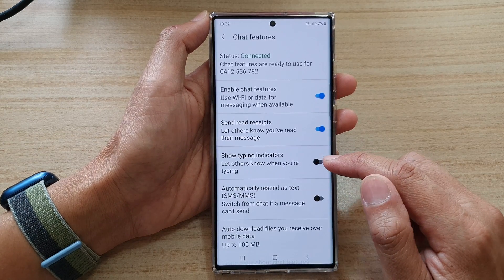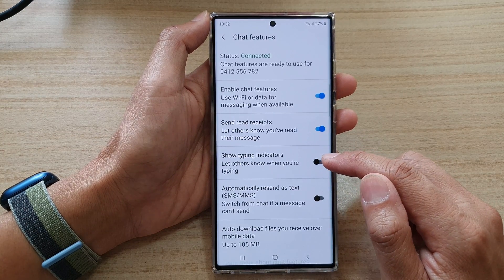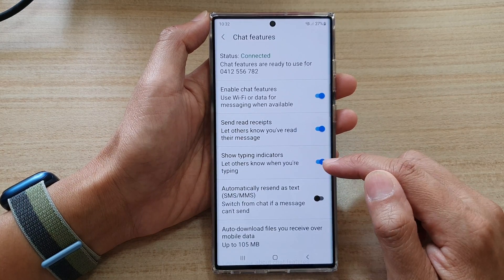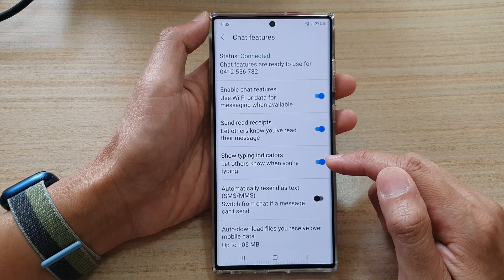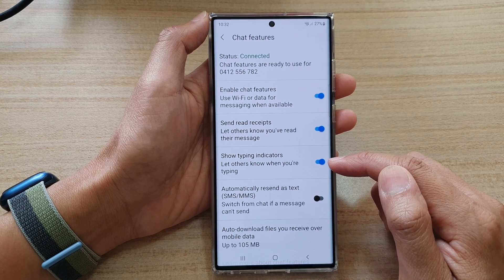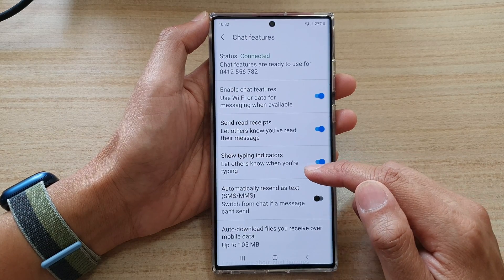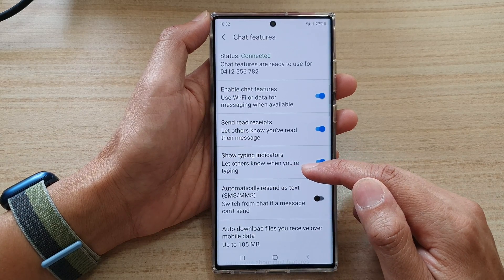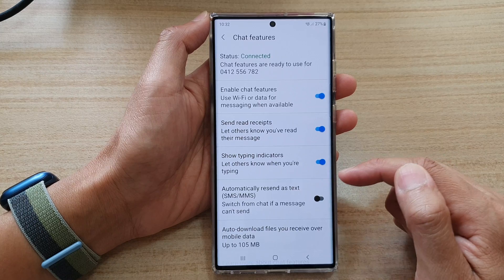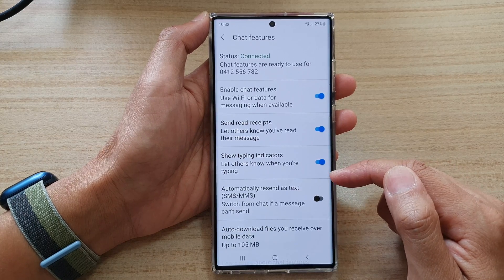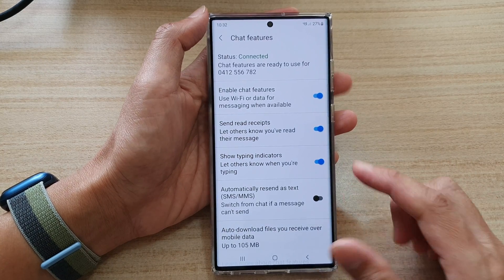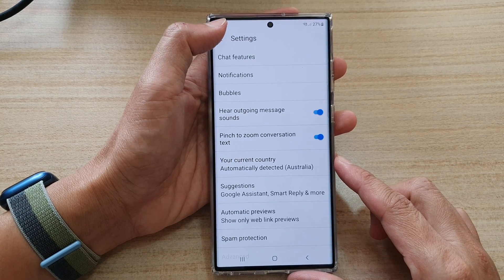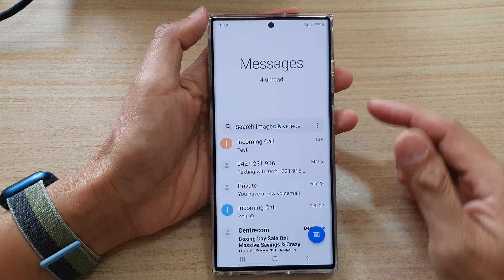Tap on the toggle button to switch it off or turn it on. If this is switched on, you can let others know when you are typing.